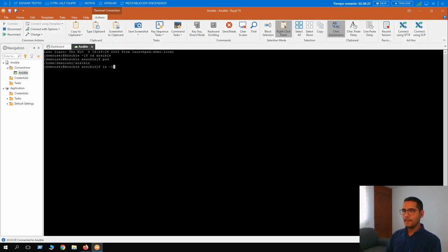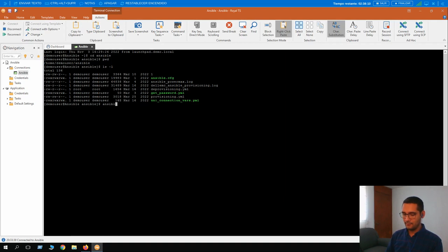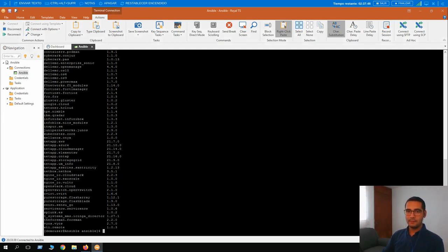These are the files we are going to work with today — the provisioning and the deprovisioning file. The .yml extension means they are YAML files. Let me show you the Ansible Galaxy collection with the command ansible-galaxy collection list. Here you can see that many vendors provide their Ansible collections so end users, engineers, and developers can create their own automations and deployments.